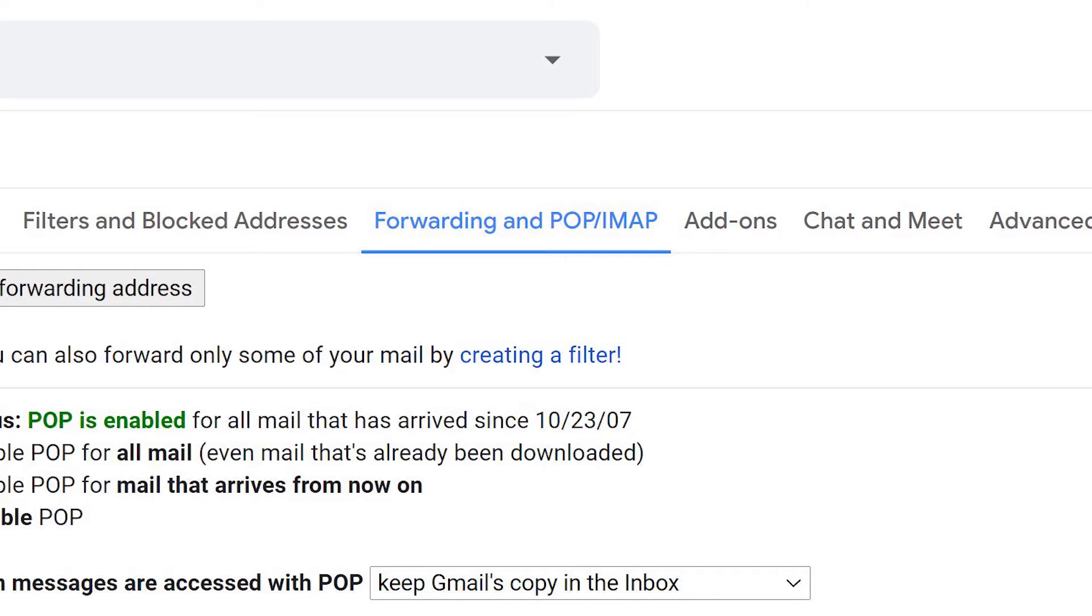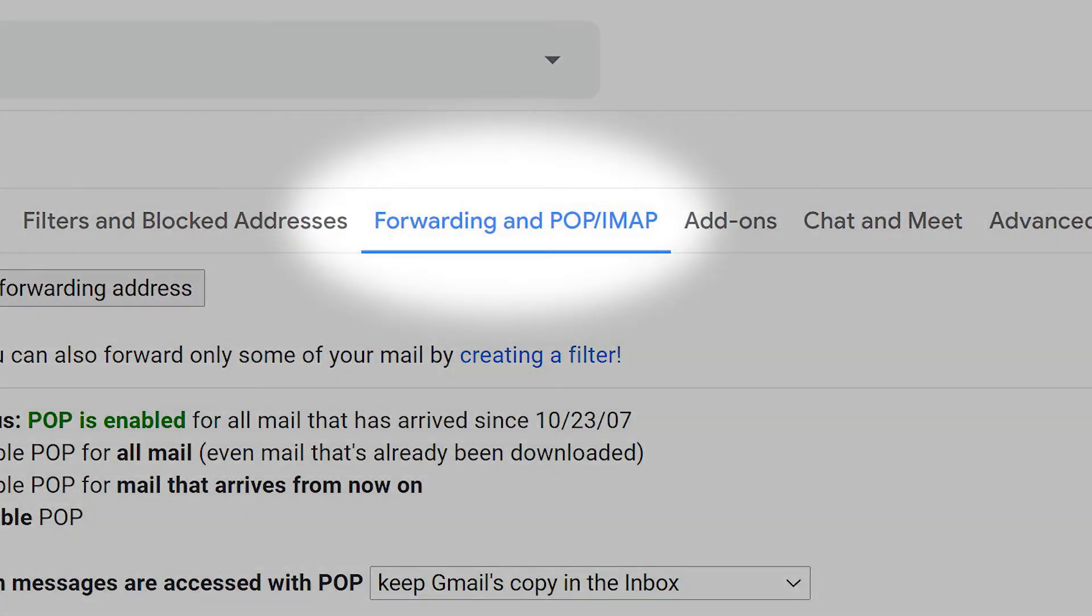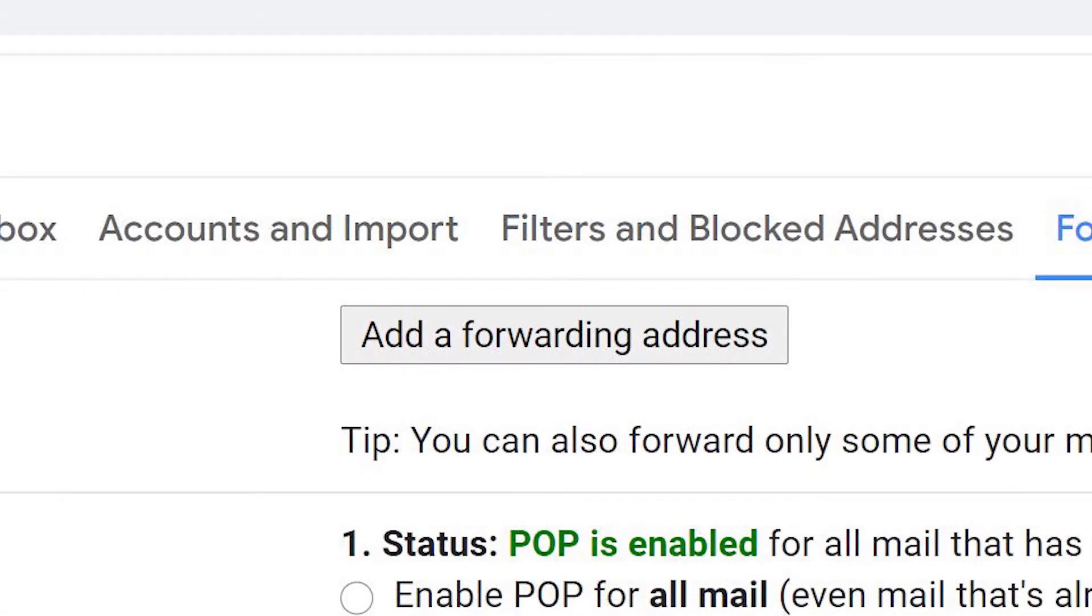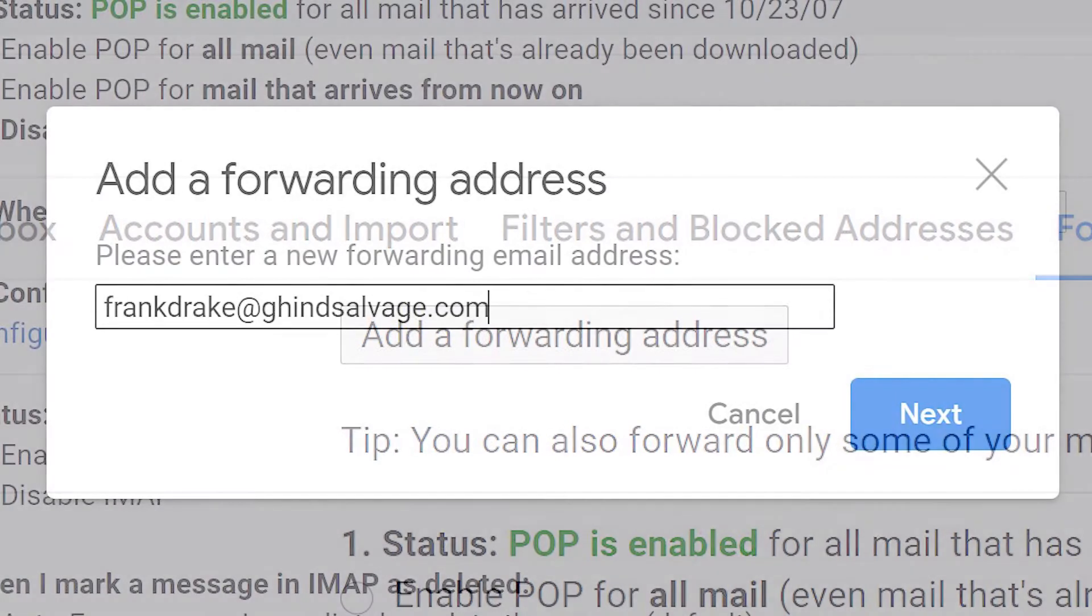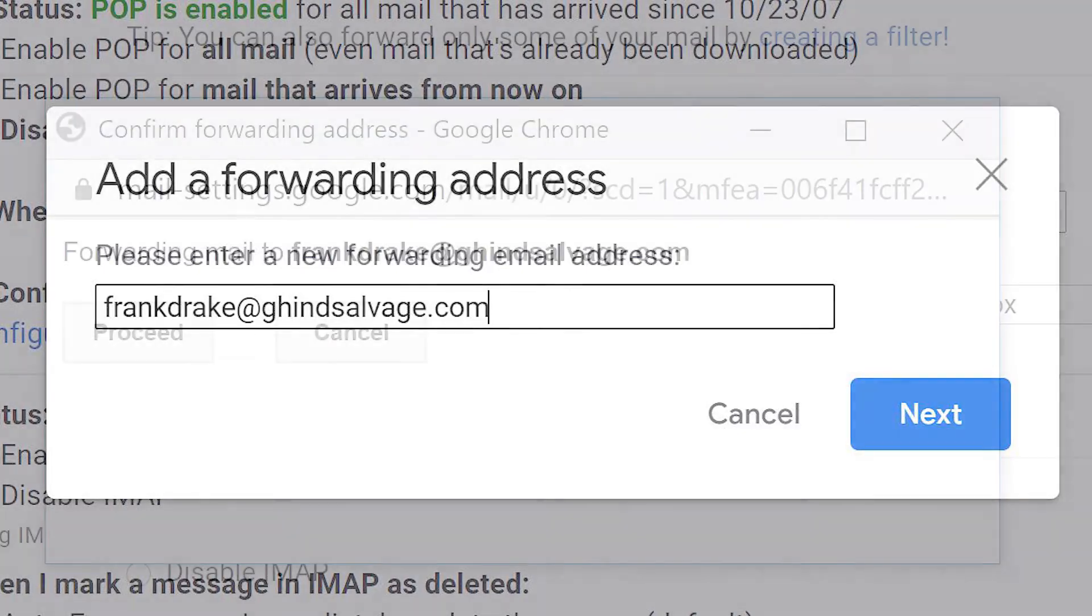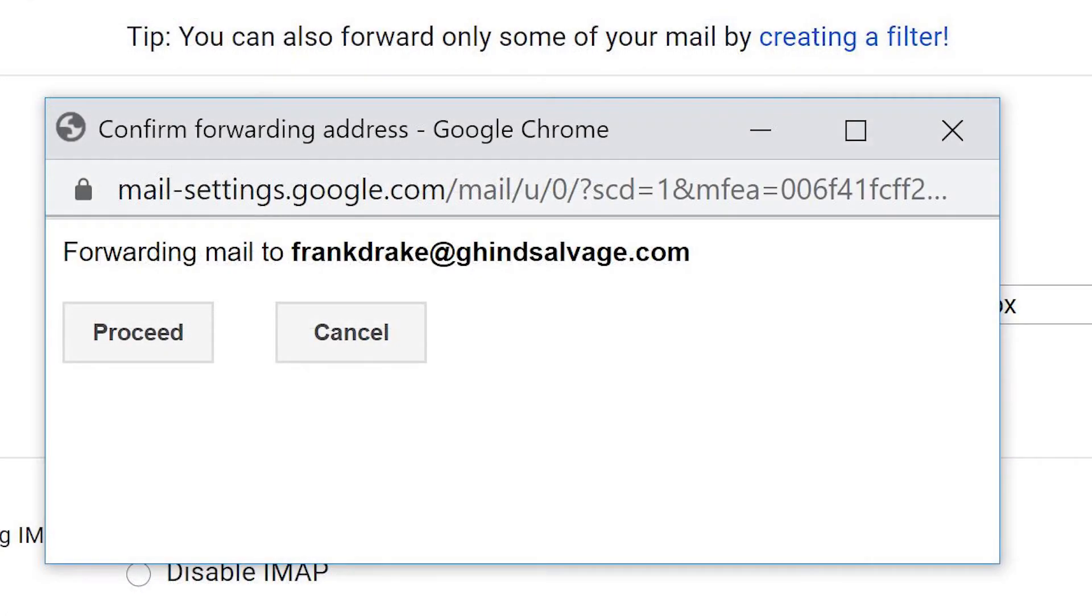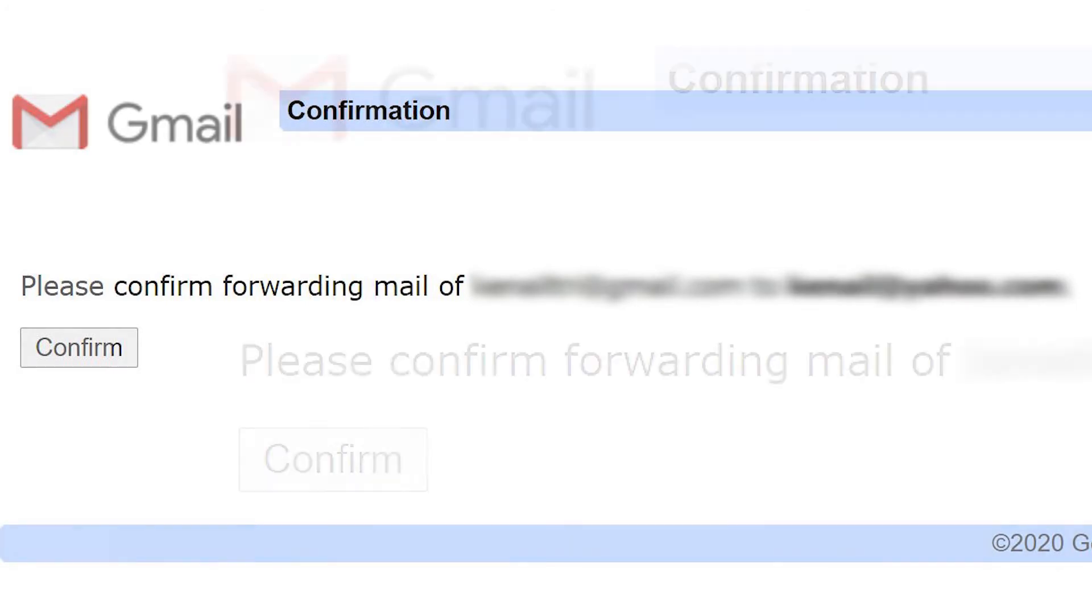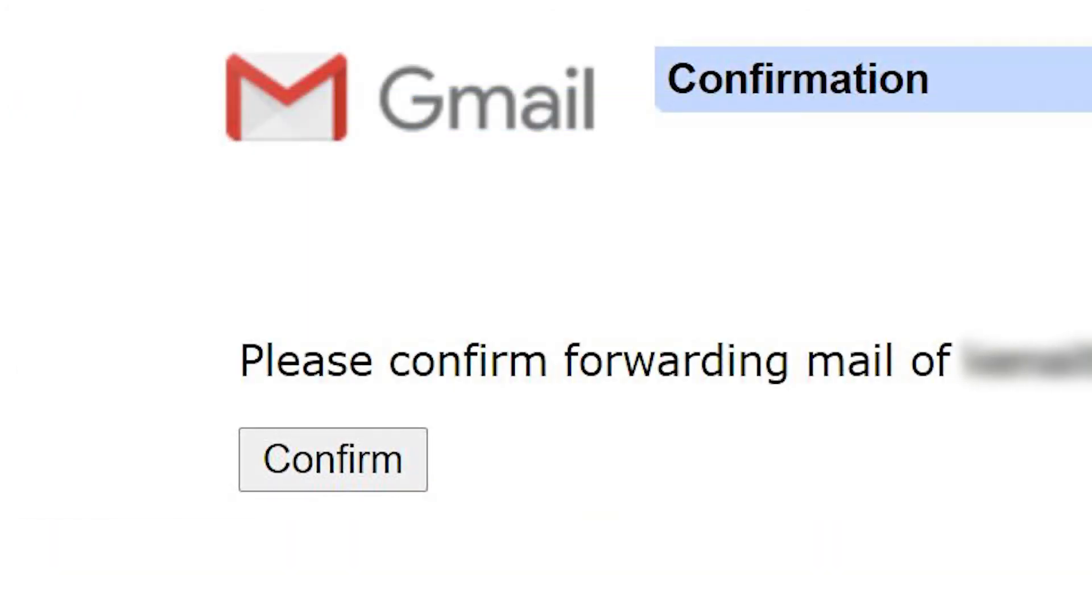Go to the Forwarding and POP IMAP tab. Click on Add a Forwarding Address, enter the recipient's email address and click Next. Check the address and click Proceed. Your recipient will receive a notice with a confirmation code. When you receive confirmation, click Confirm.